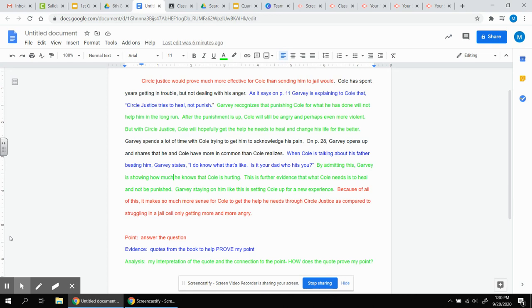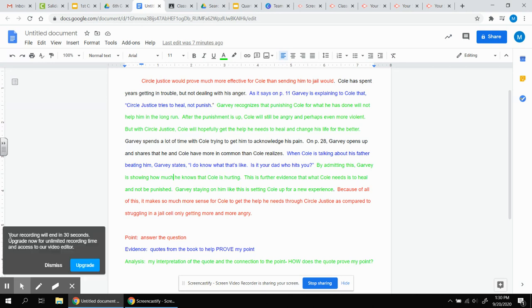Down below, you see the color codes again. Red is for the point. You simply answer the question. E is the evidence. Evidence comes from the book. Quotes from the book to help prove my point. And green is the analysis. That's what most of the paragraph is. My interpretation of the quotes and the connection to the point. How does the quote prove my point?